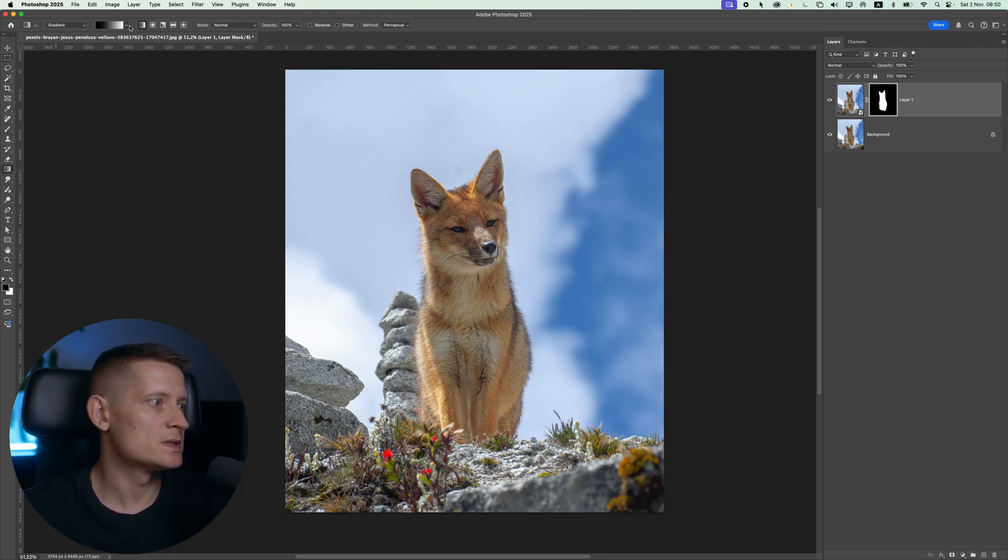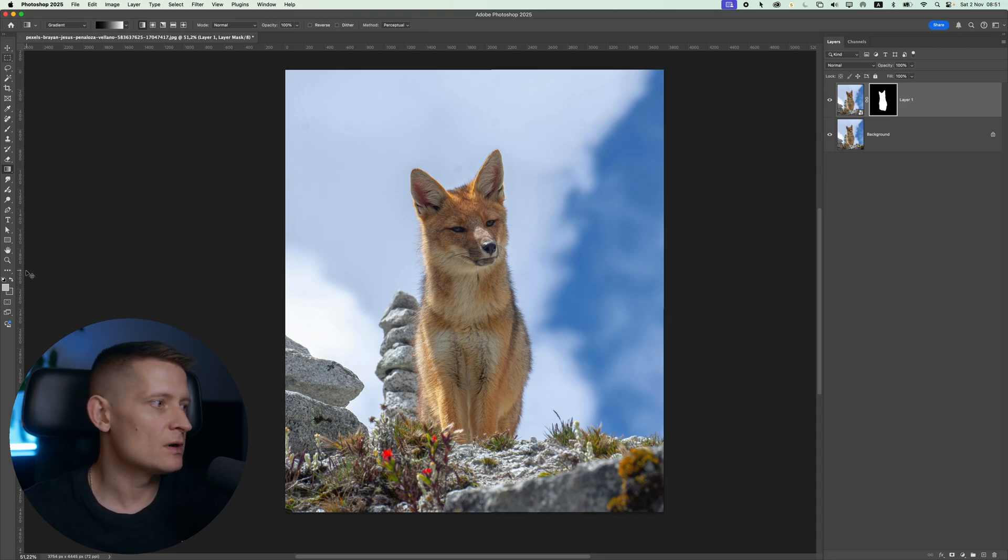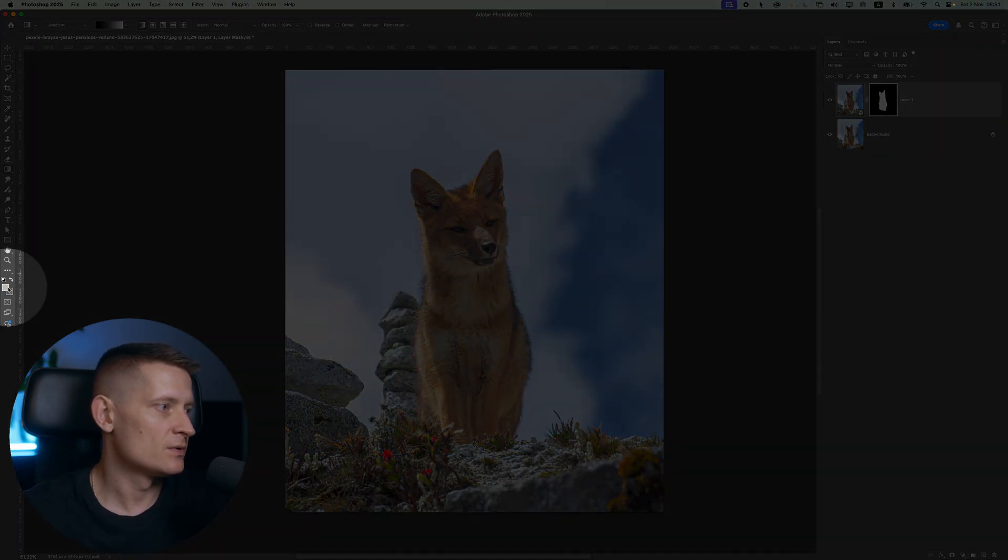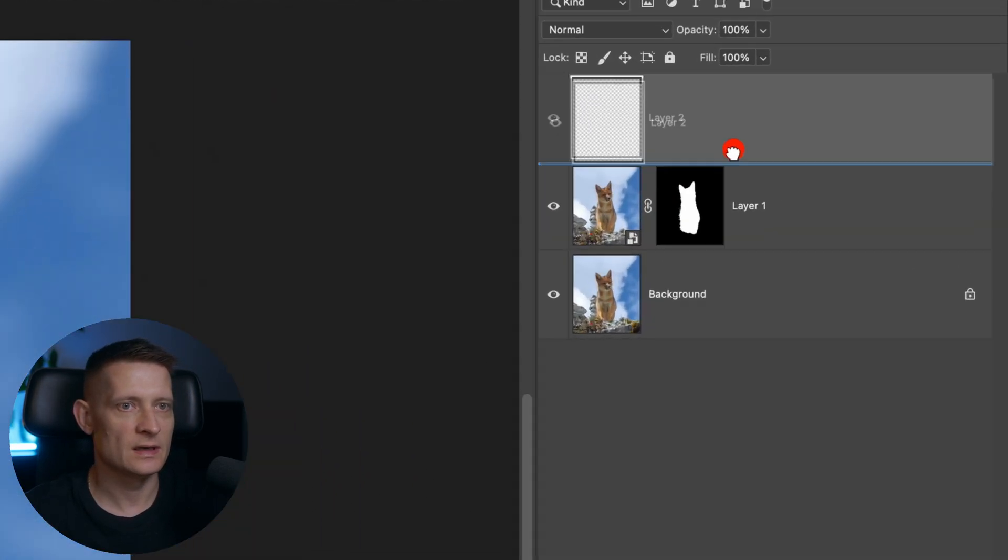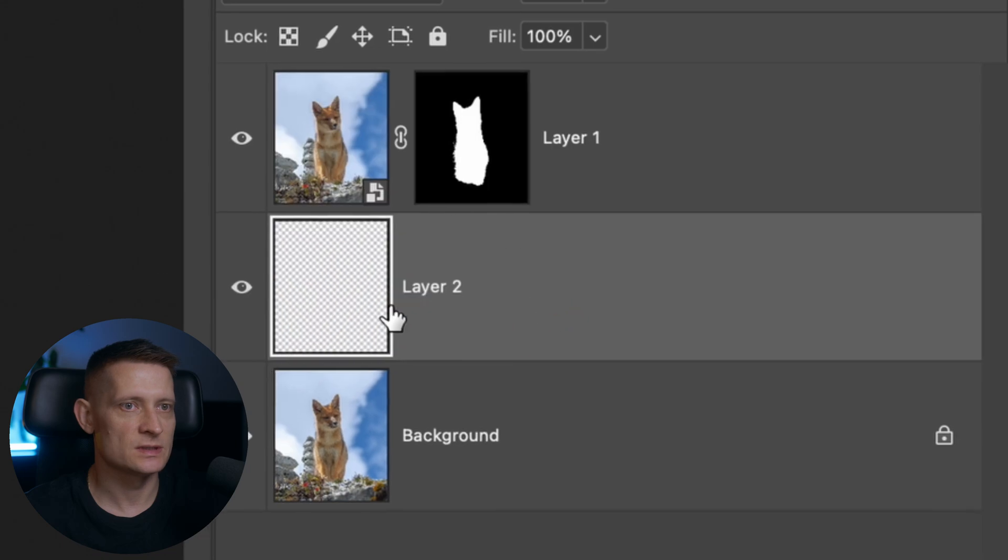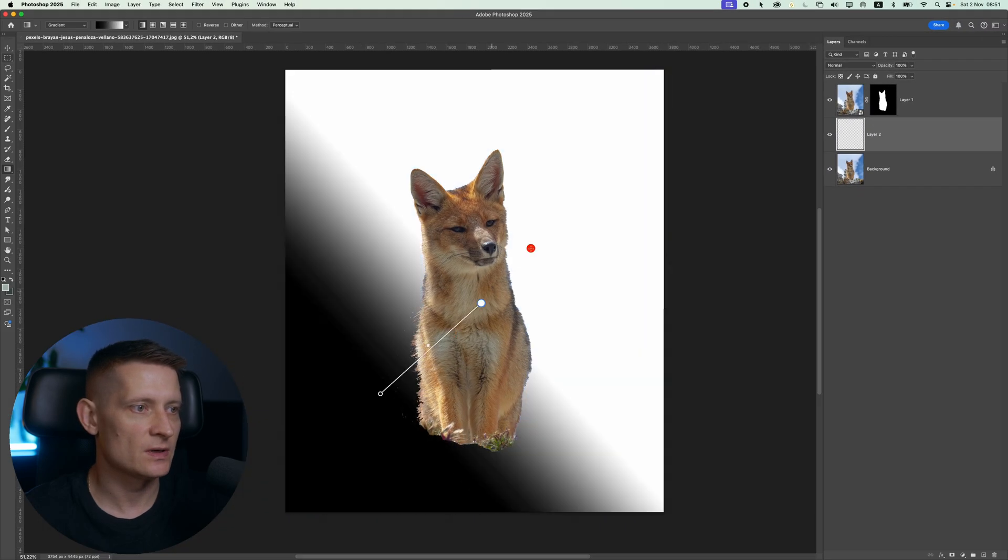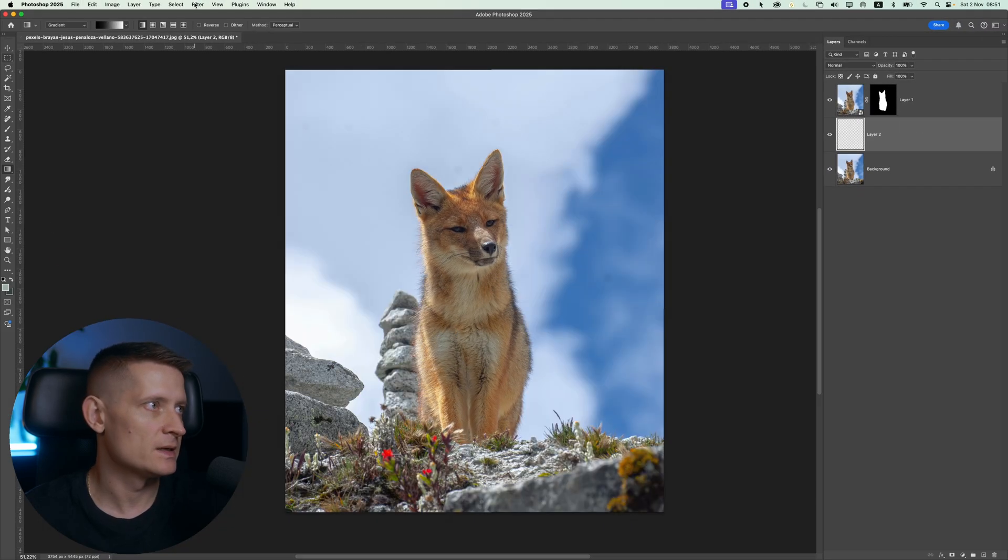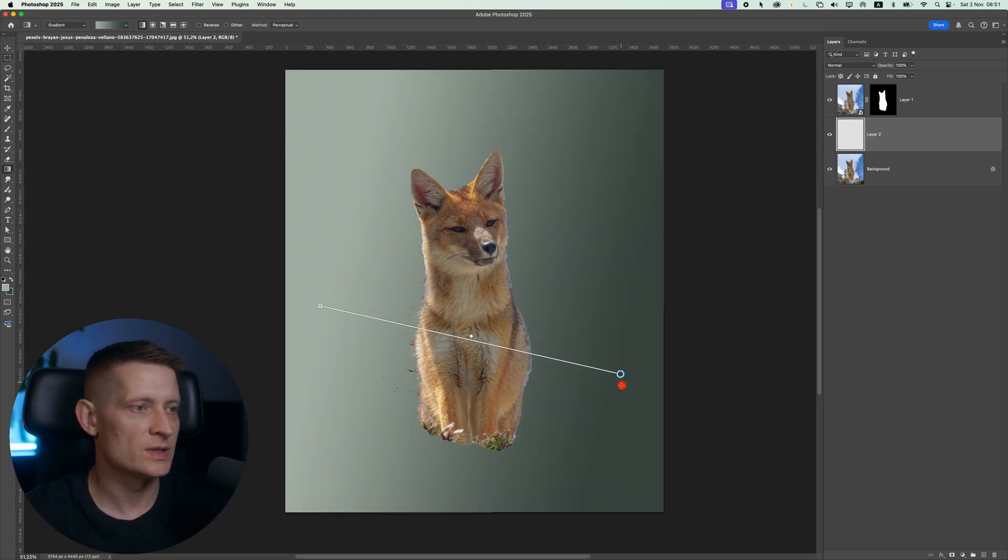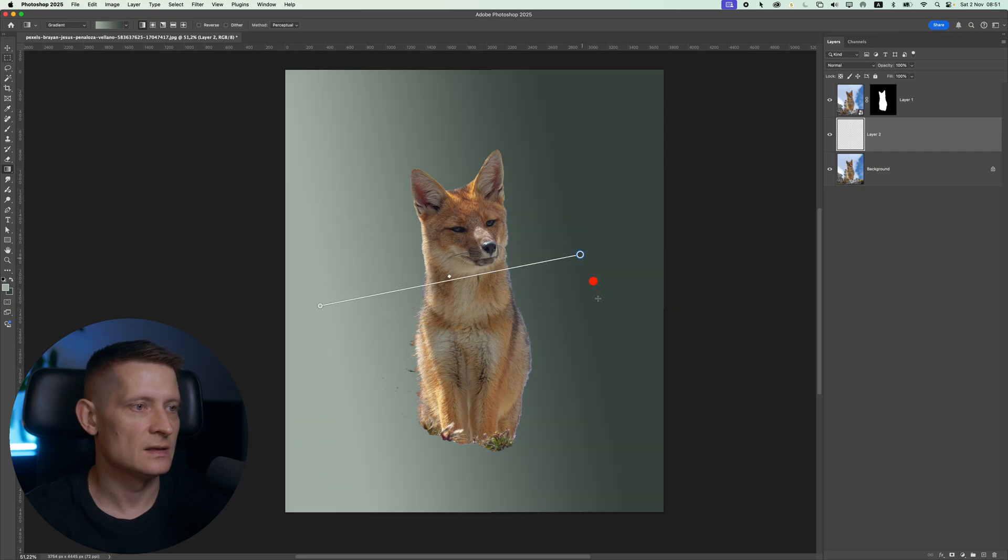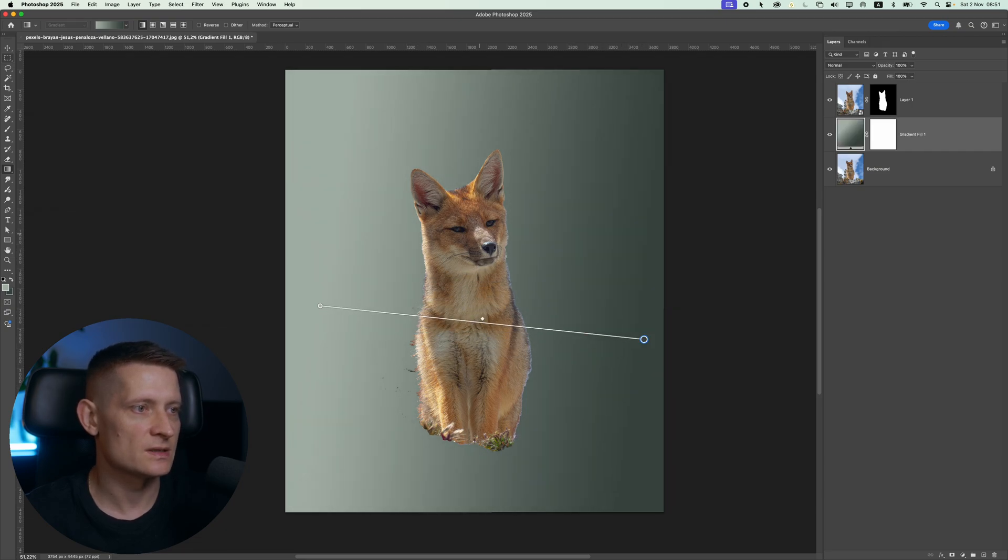And what I would do now is I'm going to apply a gradient and for the color, I have this kind of grayish green gradient color. Let's make sure it's a layer between our layers like there. I'm going to apply it like that. I want to make sure the lighting, the lighter part of my gradient is at the same side as the original photo.